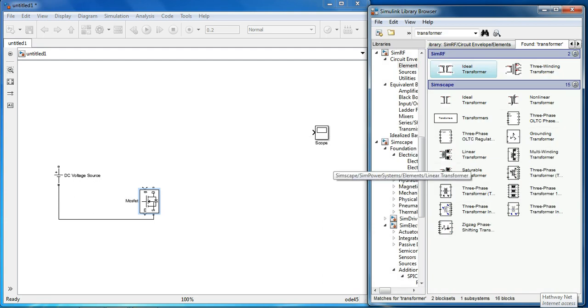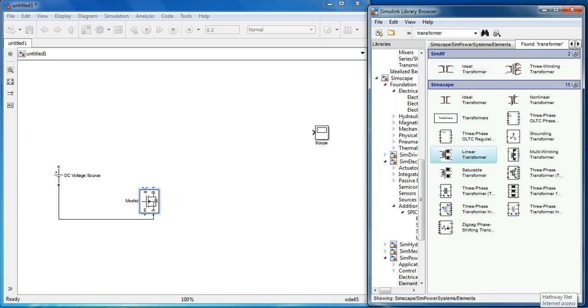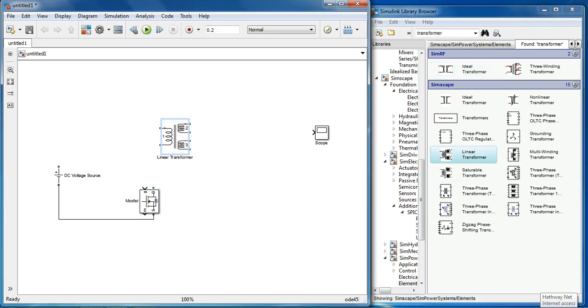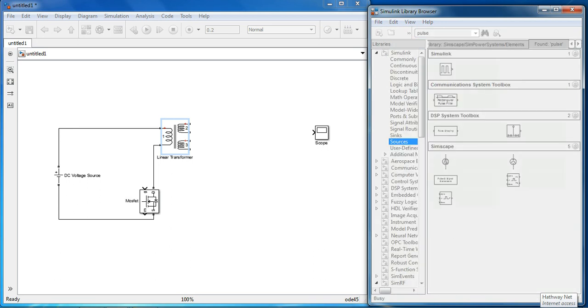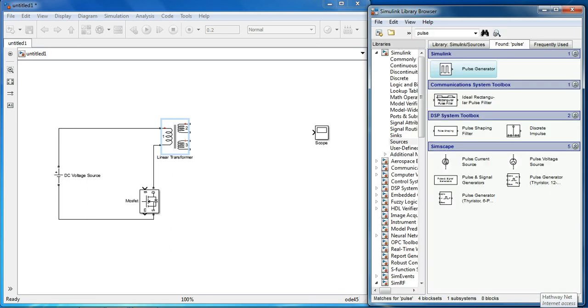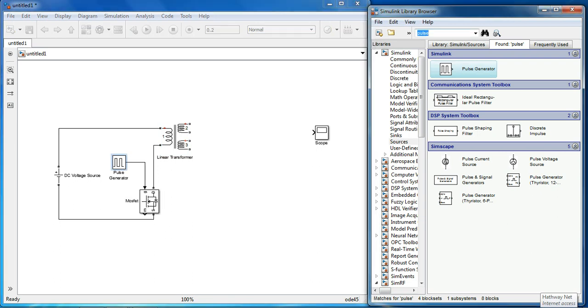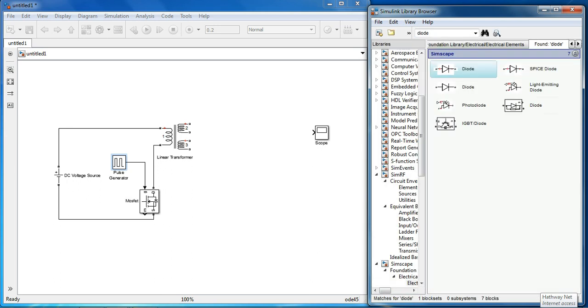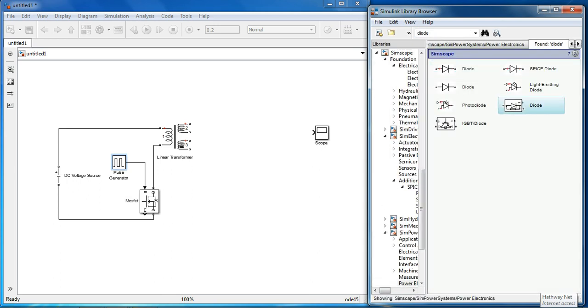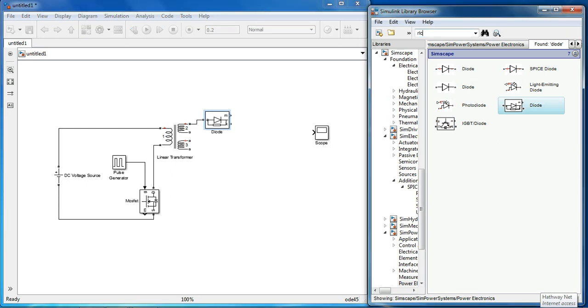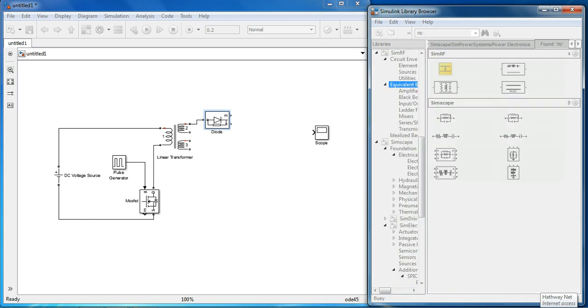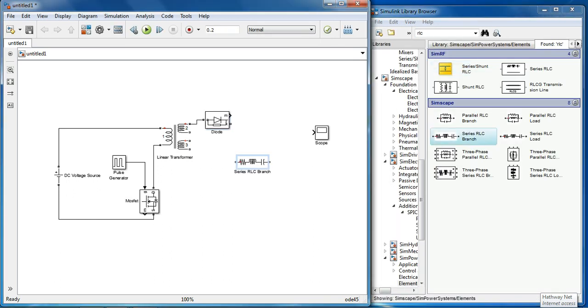Transformer, let me use linear transformer. We need a pulse generator for MOSFET, we need diode on secondary side of transformer, and we need output capacitor which we will get from RLC branch, and we need a load resistor.